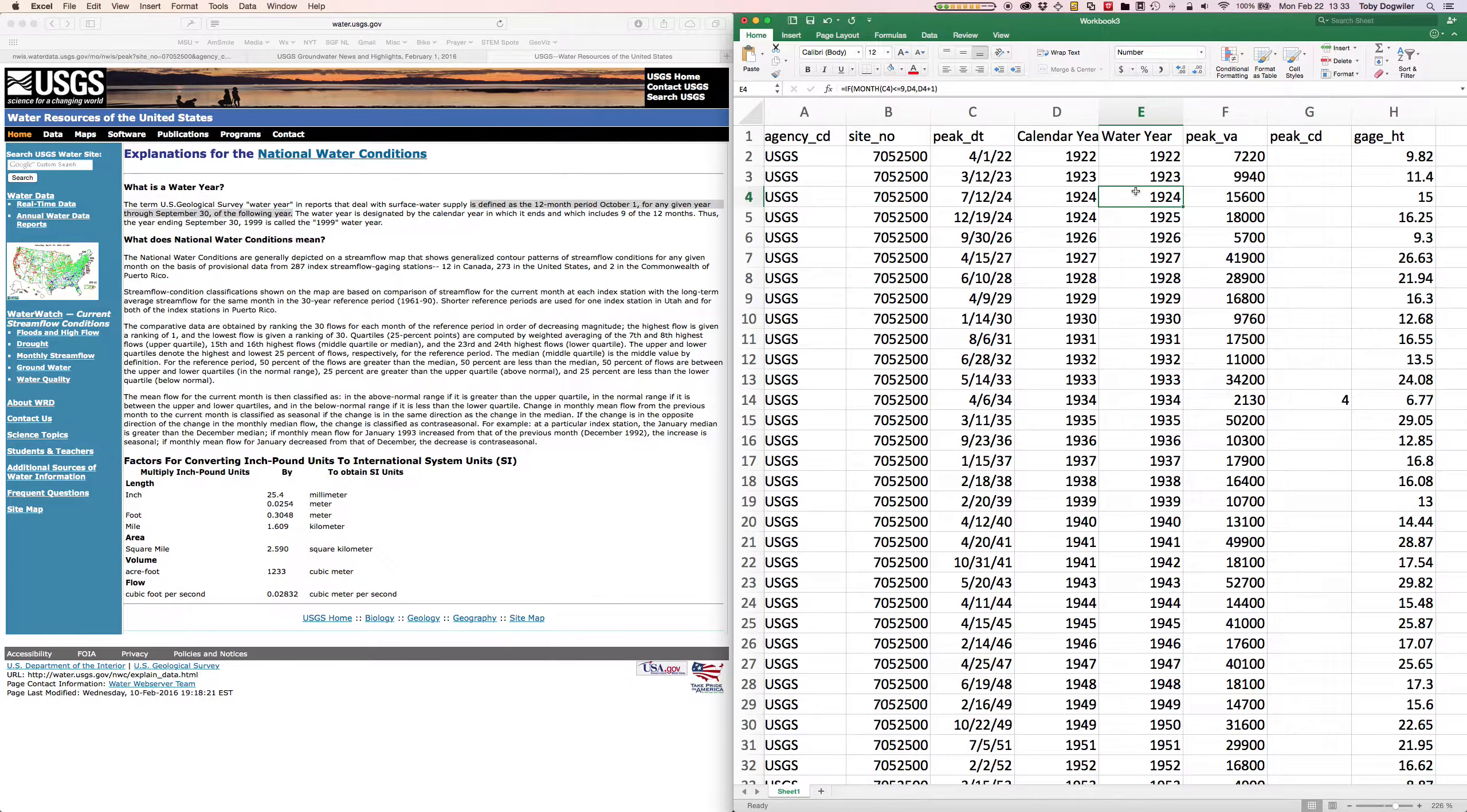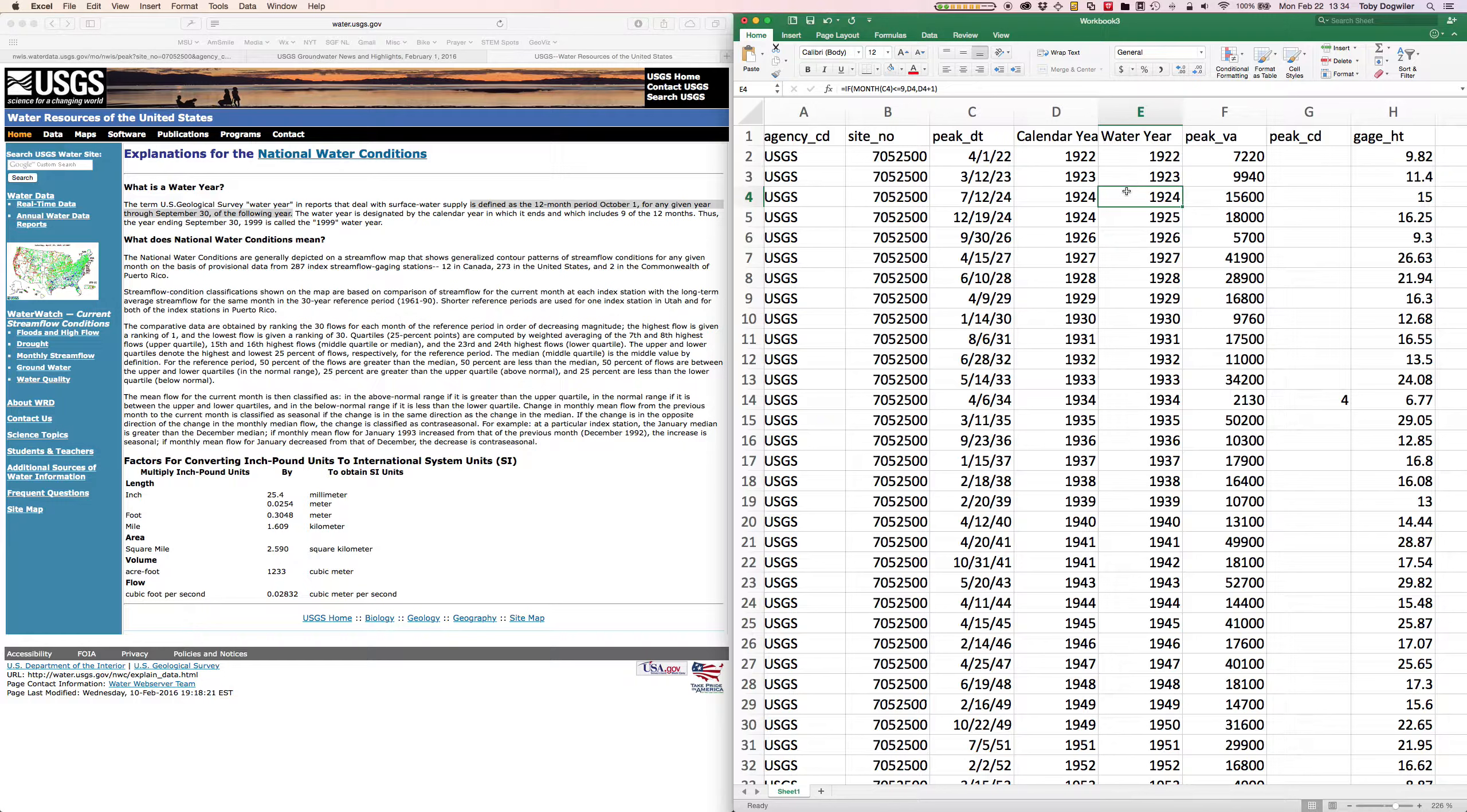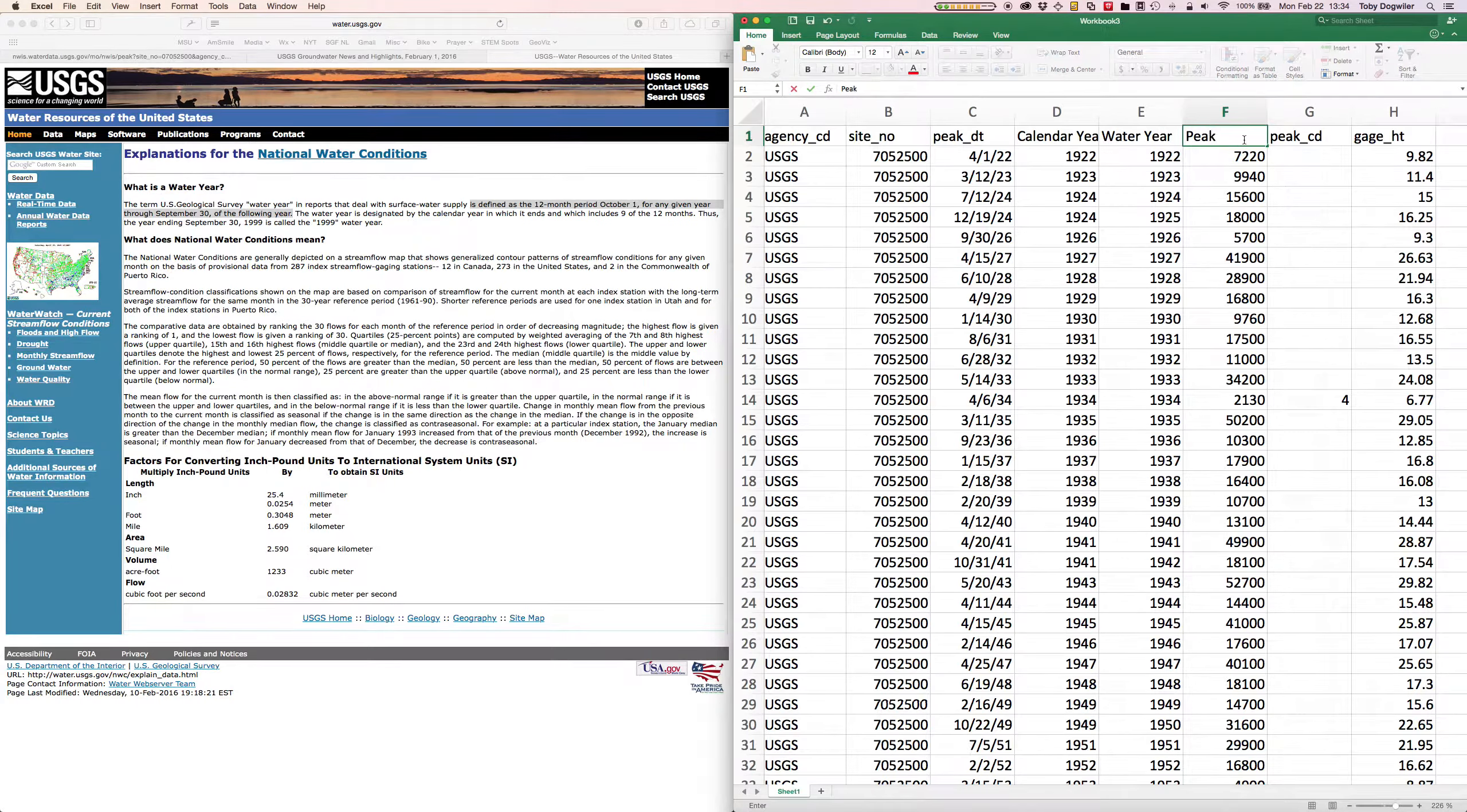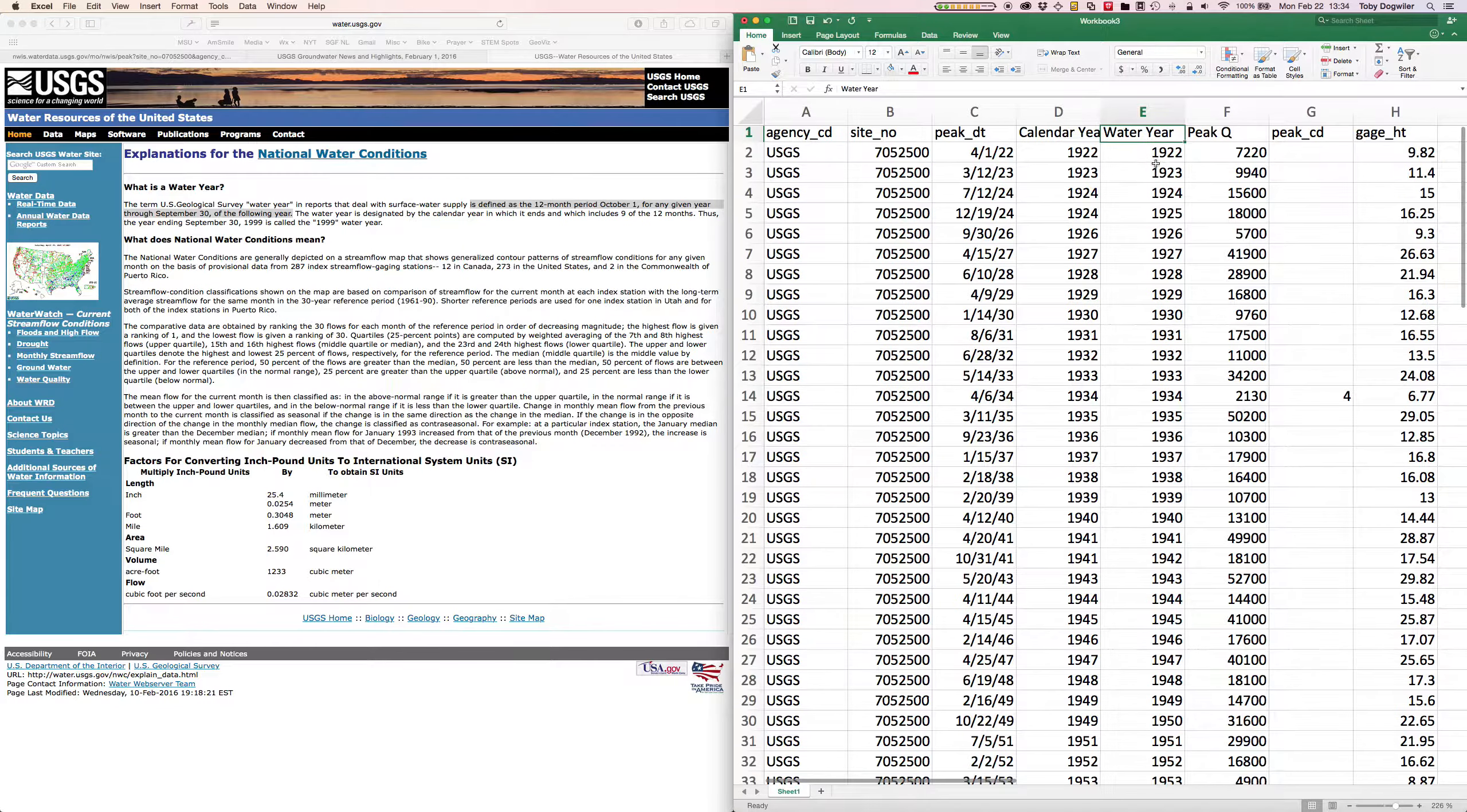Now we've got our data processed. It's not unusual when you get data off the internet, lots of scientific data served this way. You've got to do a little bit of processing to get it in form you can use. Now we have water year and the peak discharge, so I'm just going to rename this column Peak Q. Q is the variable for discharge and that's what we can make a graph of now.